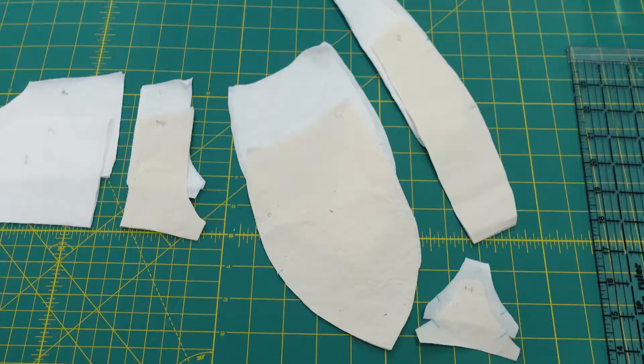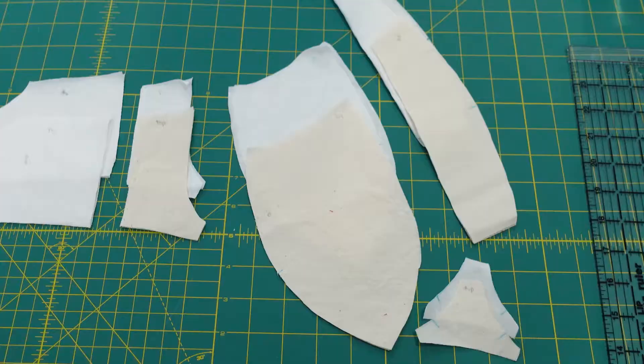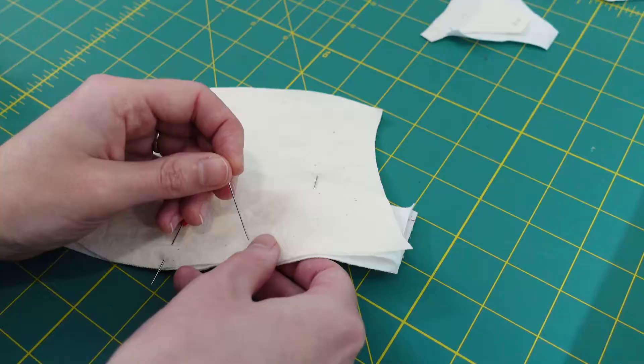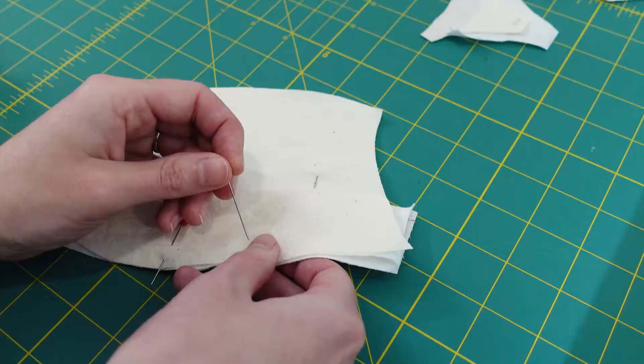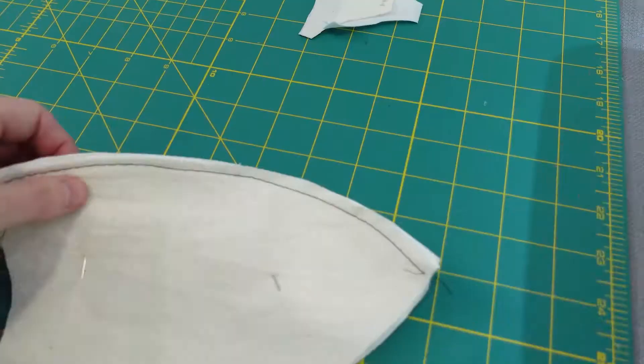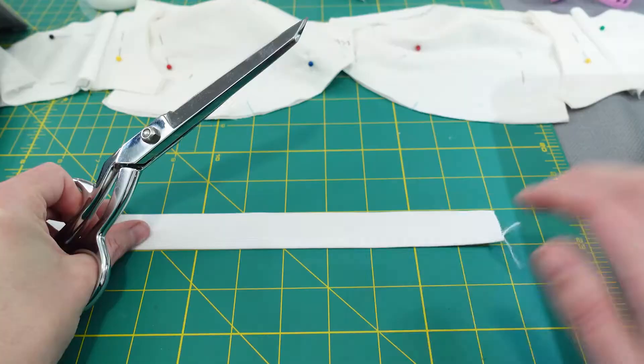The first step to sewing a bra is figuring out your bra size, and to do that you'll need to figure out your wire size. I would highly recommend a wire test kit after you've narrowed down your size range. I used a Liz Sews video to do this and I'll link it below.